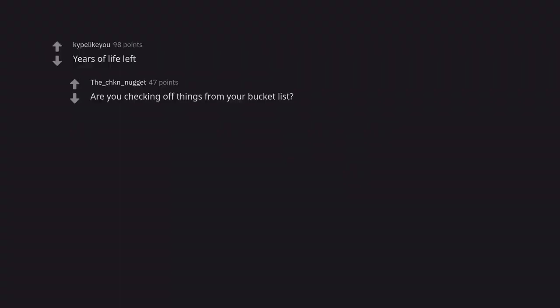Years of life left. Are you checking off things from your bucket list? Fucks given.